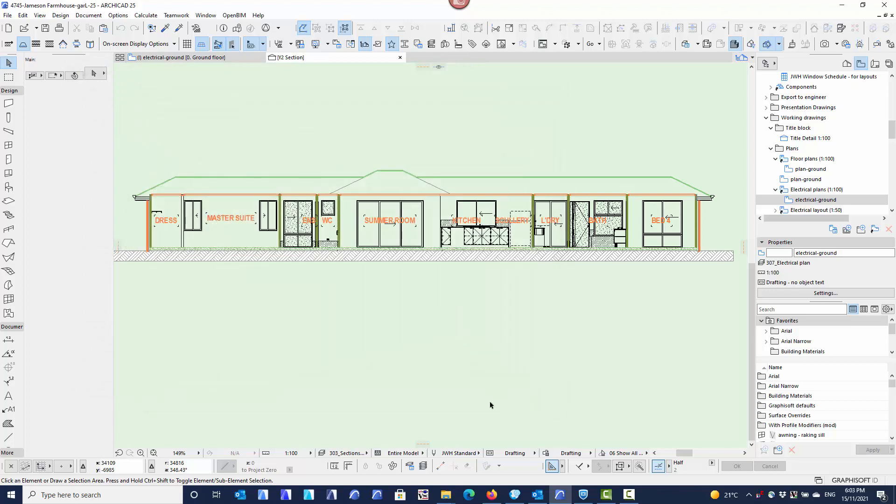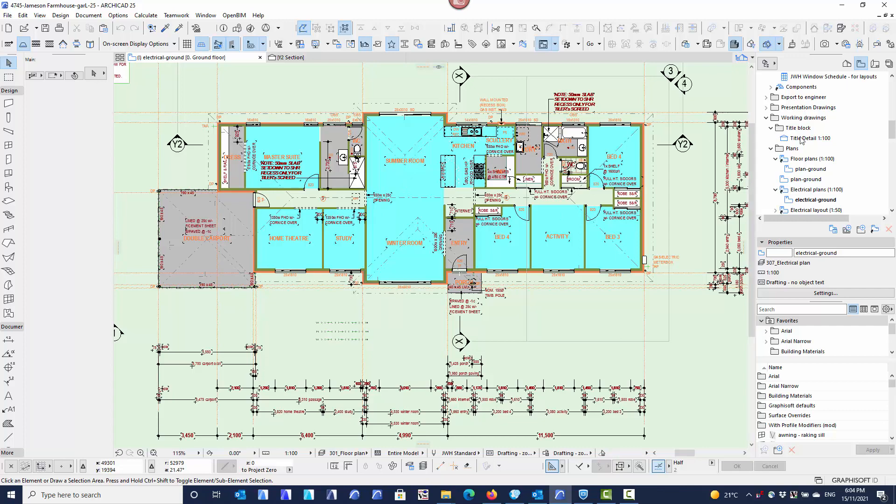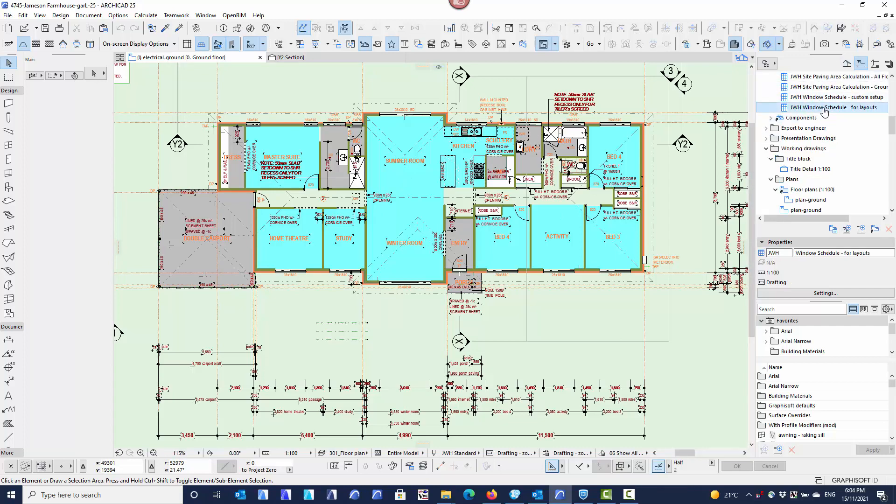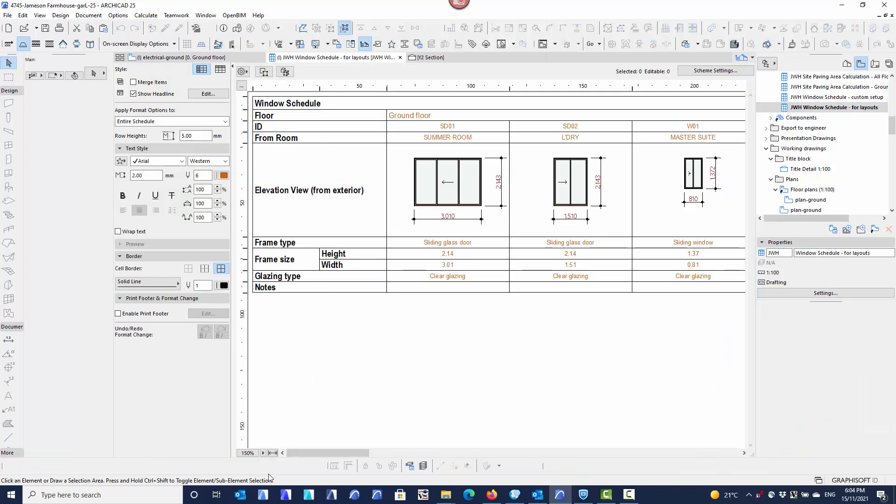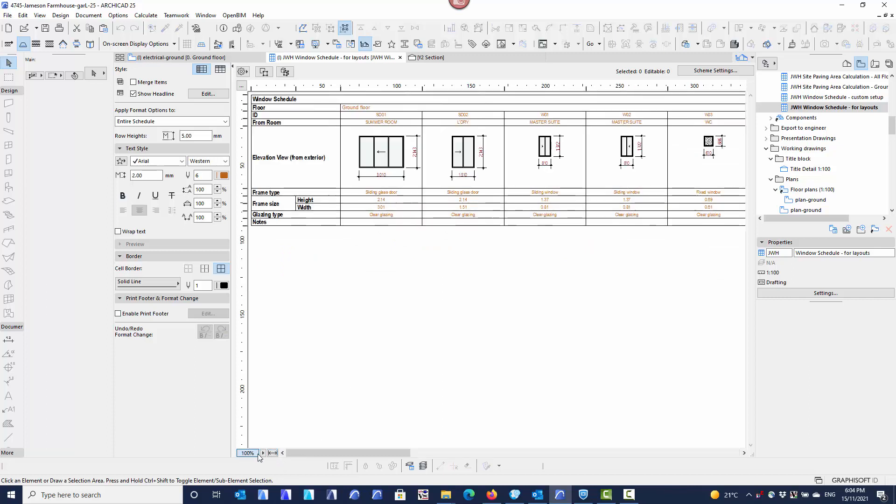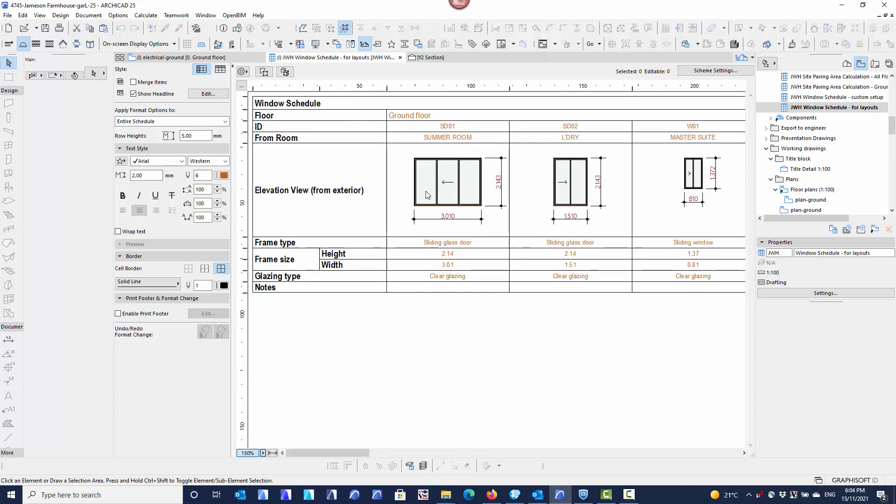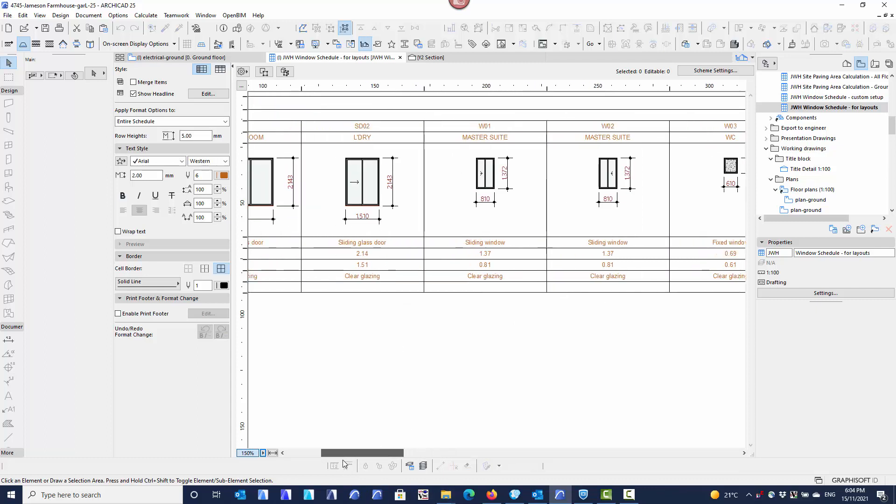The third feature that might be of use to us is to do with schedules. So obviously we have a floor plan here. If I go into my window schedule and open the window schedule up, you'll see I've got about, if I expand this, about 13 windows in this schedule. Now some of these windows happen to be the same size as each other. Just zoom in a bit here. So we've got here a sliding door. If I just go across a little bit, you'll see that Master Suite has two windows in it, window one, window two.